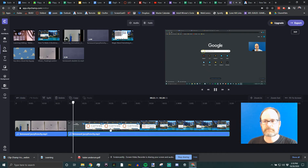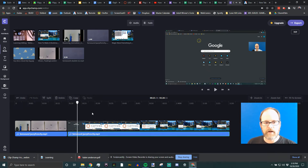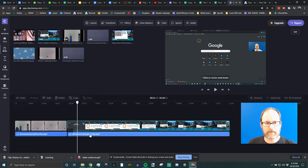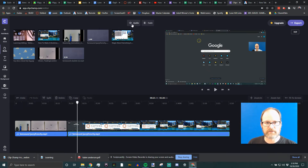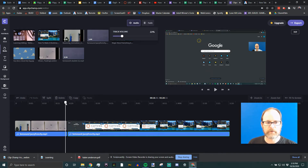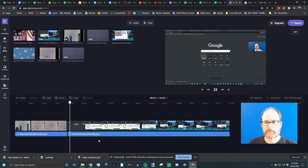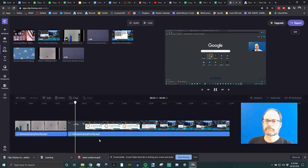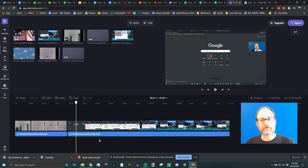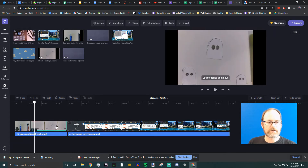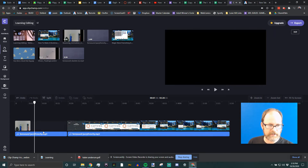Let's hear the difference — you can hear my voice now. Maybe I'll lower that music a little bit more, because really in a video where you're talking, the talking is the most important part.